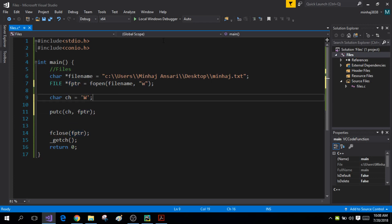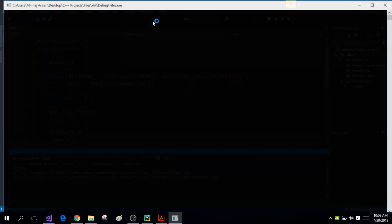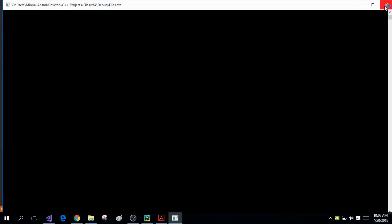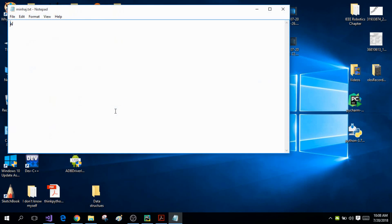Now when I run this program, it's going to place 'w' into my minhaj.txt file. But there is one problem — it did place the character 'w', but it overrode all the previous information in my file. In order to avoid that, you have to use the append mode.